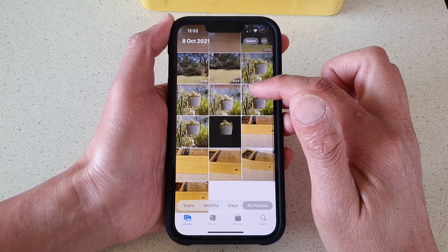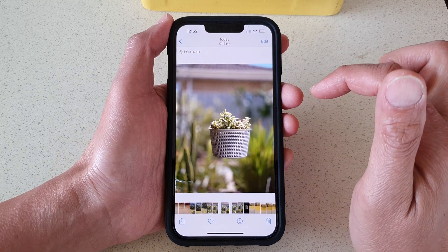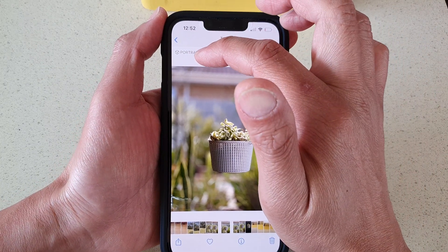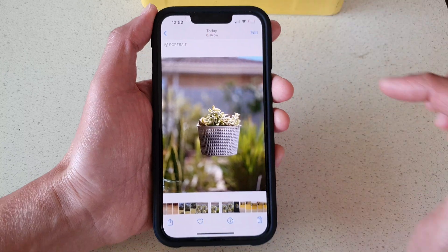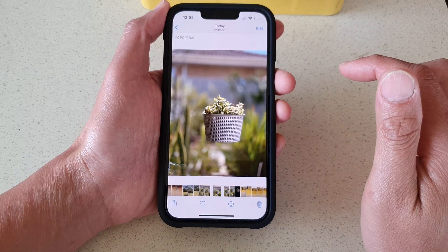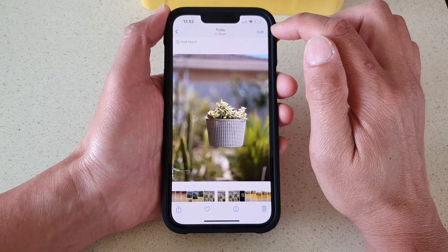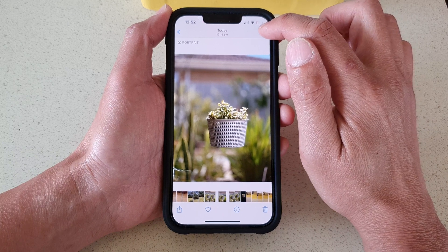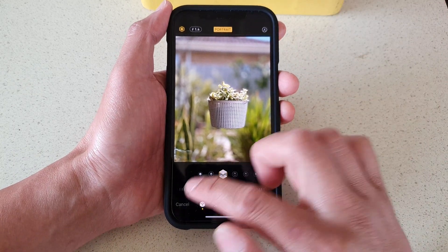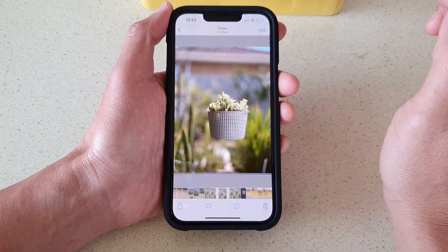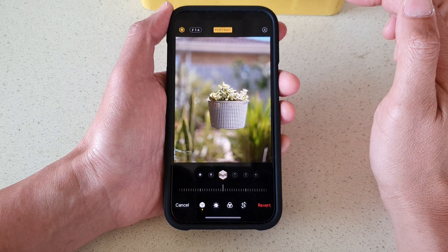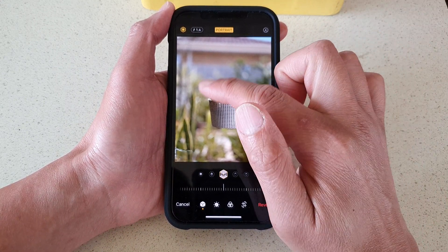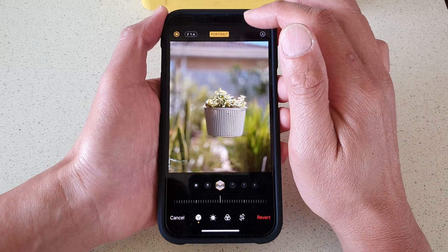So for example, I've got one right here. I open that one up and at the top here it says that this photo is a portrait photo. Next you want to tap on the edit button at the top right hand side.